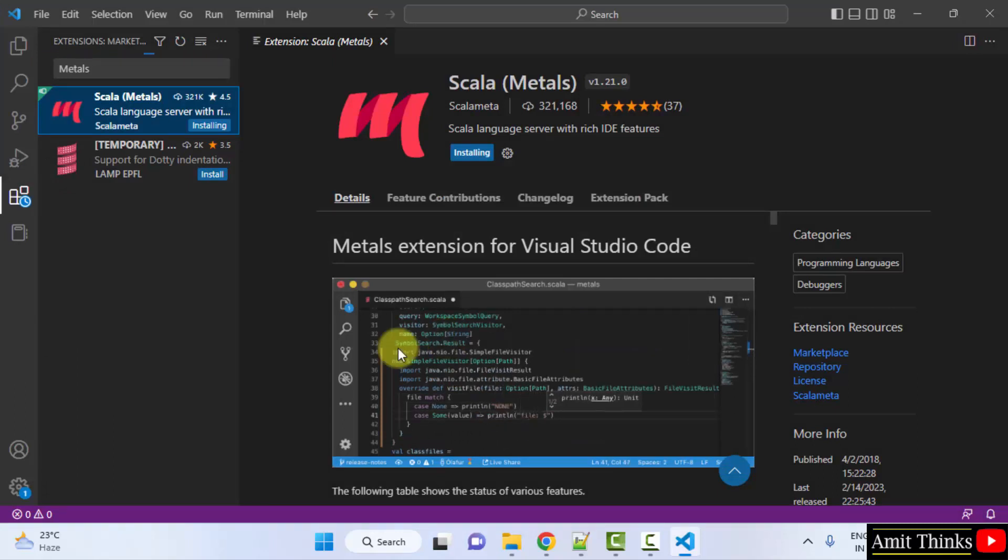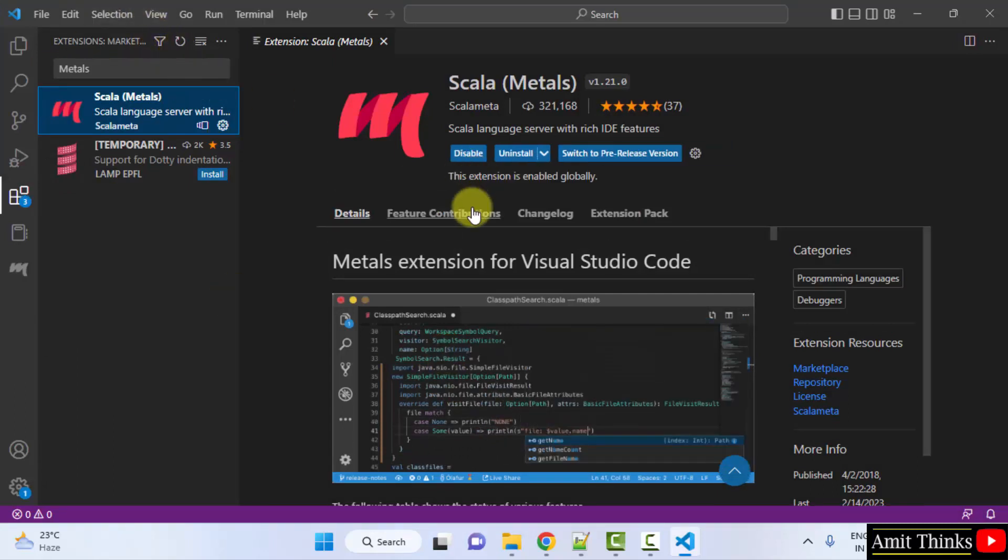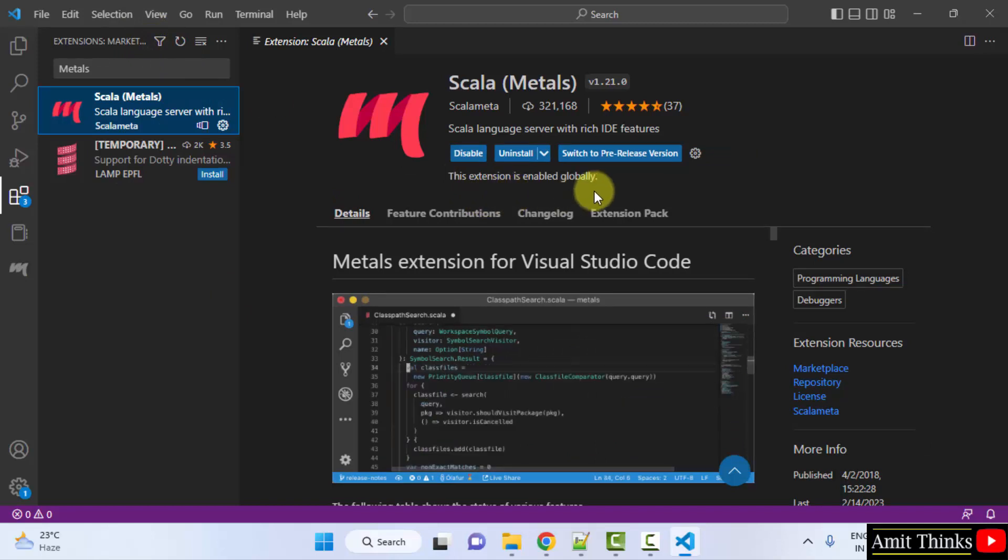Now, the installation started. You can see the progress here. It got installed successfully.